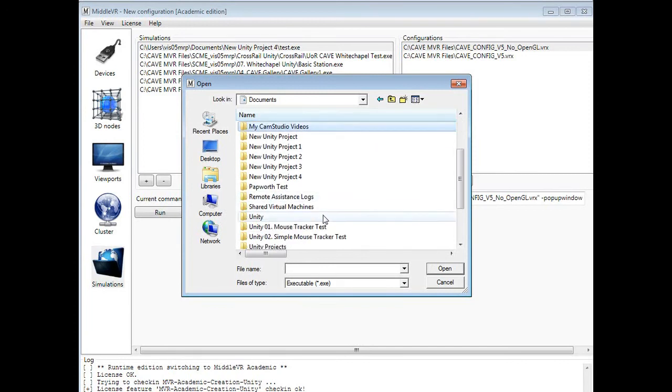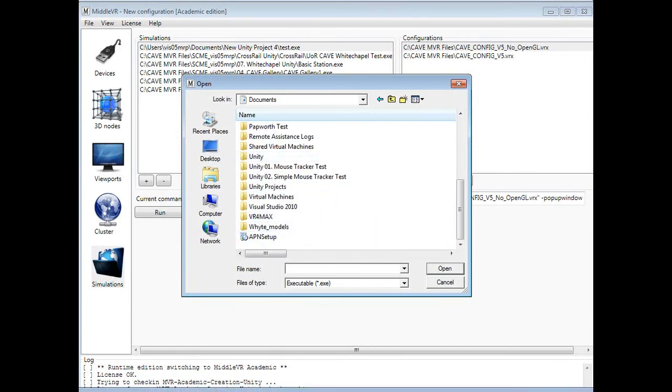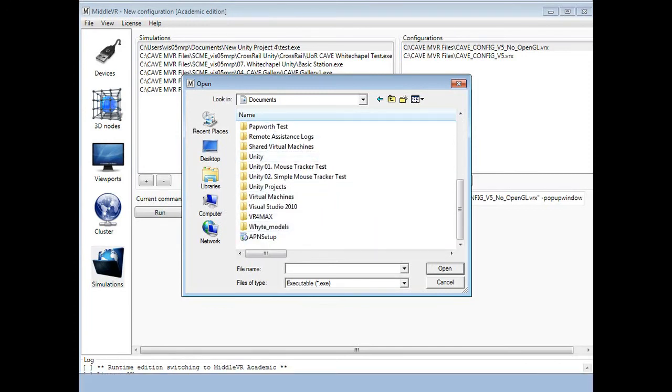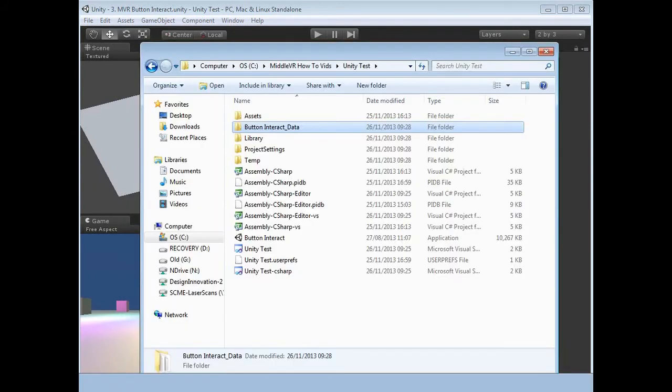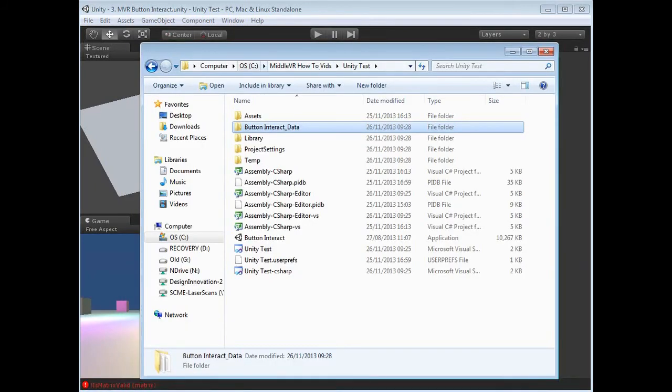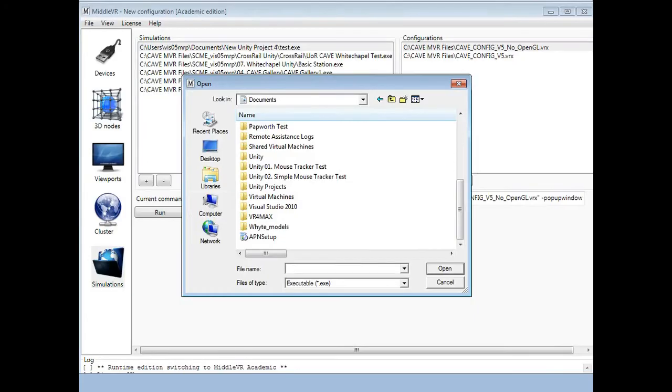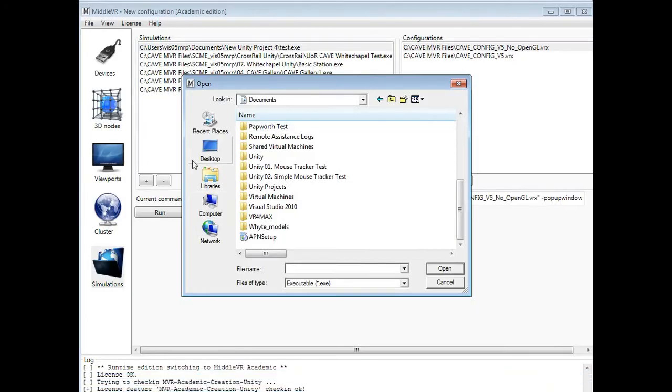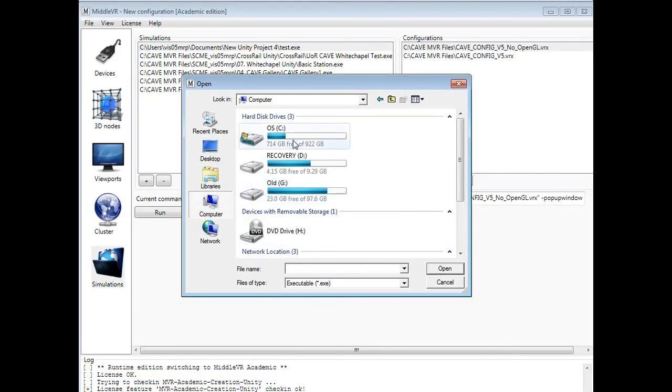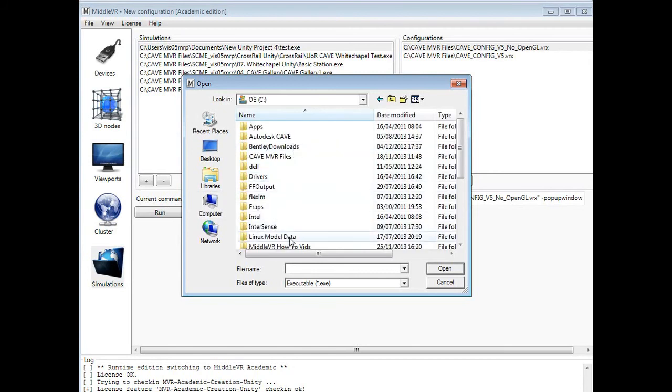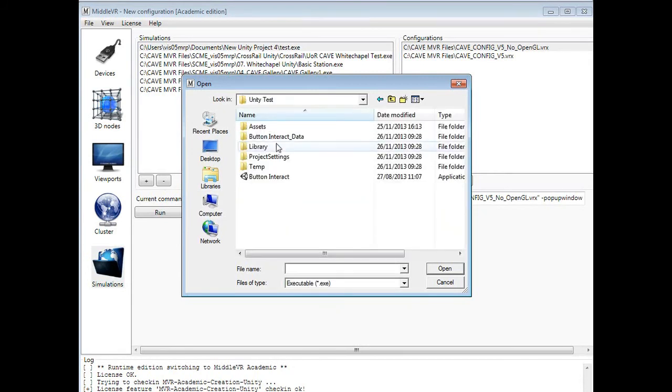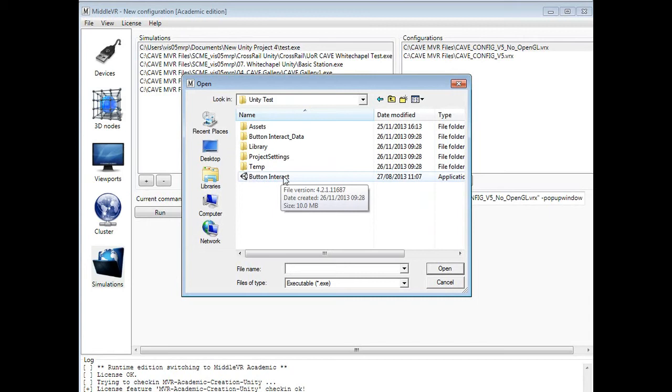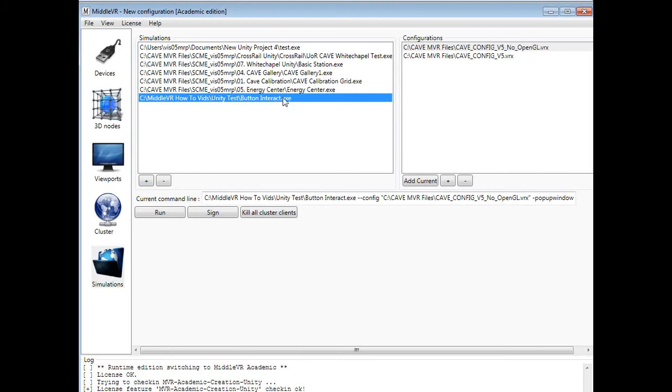Easier said than done because I can't remember what it's called. It's in the C drive, in the MiddleVR how to vids, Unity test. And here you see the exe button interact. We just double click on that. You see it's now been added to this simulations list. There's other simulations that I've done in the past, but this one is the one we're interested in. Button interact. So we select this.